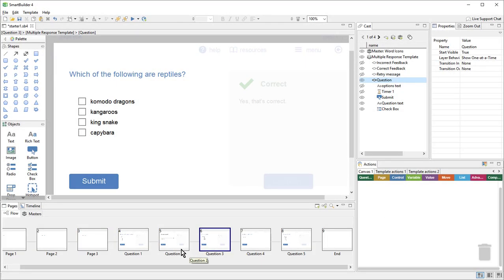I've gone ahead and added more questions to my lesson using more templates, so now I have a total of five questions, and I'm ready to set up my quiz. In this case, we want to show a random set of three questions out of the five total, so I'll need to use a quiz controller to set that up.